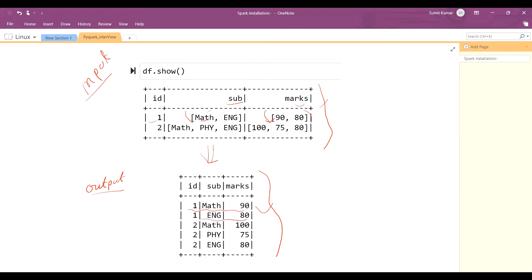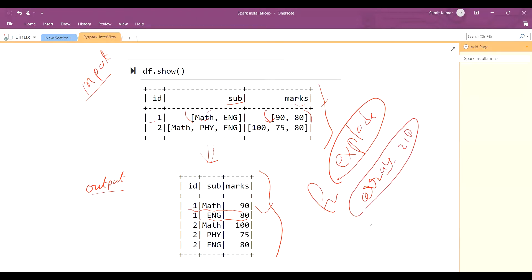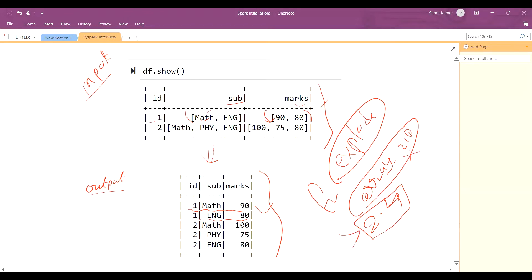To solve this, you need to check whether you have worked on column explode. There is a function called array_zip — this is a new function added in Spark version 2.4. If you are using a Spark version below 2.4, you will not be able to use this. Your version should be greater than or equal to 2.4. So let's start solving this problem.